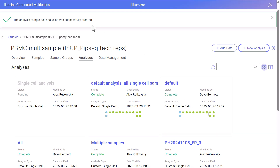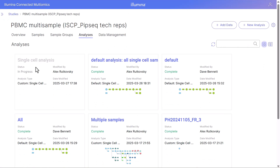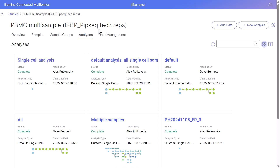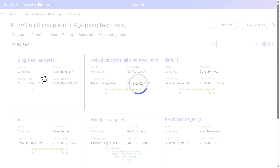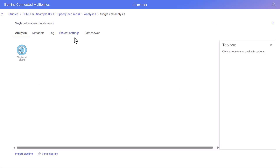The analysis was successfully created and we can see the analysis status has moved from pending to in progress, and now from in progress to complete. Let's go ahead and open this analysis. When we hover over the single cell counts node, we can see there are two samples here.